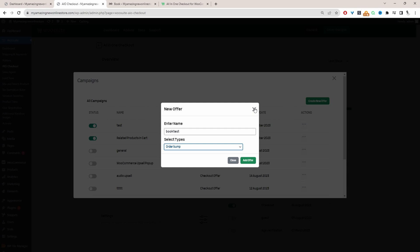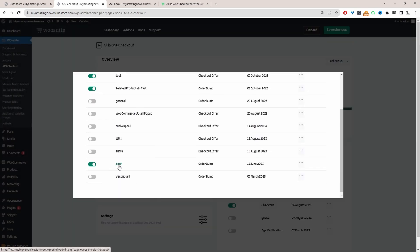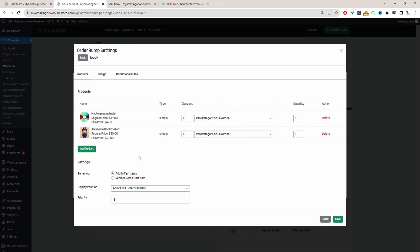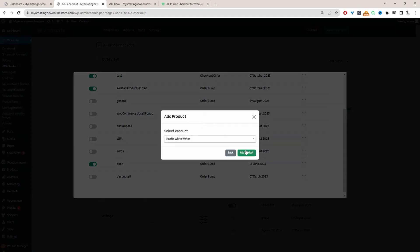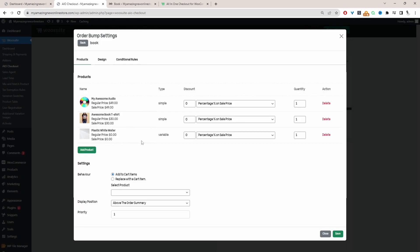I'm going to edit this particular book campaign I've already created. The first thing you want to do is list out the related products. We've got this awesome audio book and this awesome book t-shirt. You can click 'Add' and search for a product, then add it to the list of products.